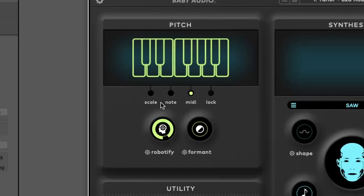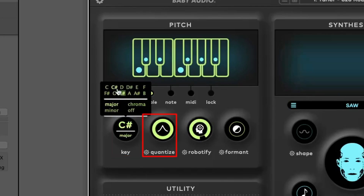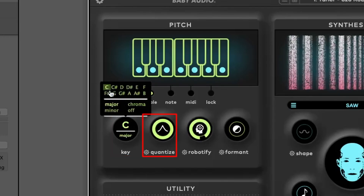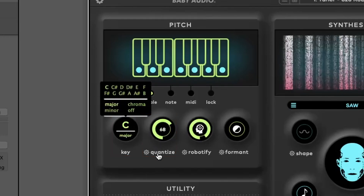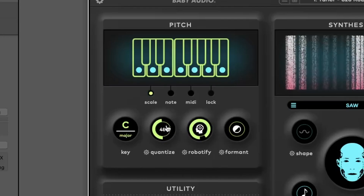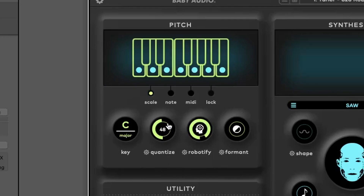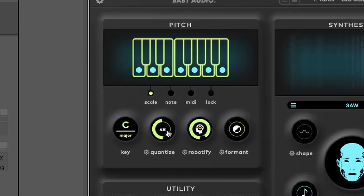In Scale mode, the key selector lets you choose the root and scale quality, while the Quantize Control adjusts how quickly incoming audio is corrected to the target pitch. Additional calibration options like Attack, Hold, and Polarity allow for fine-tuning.